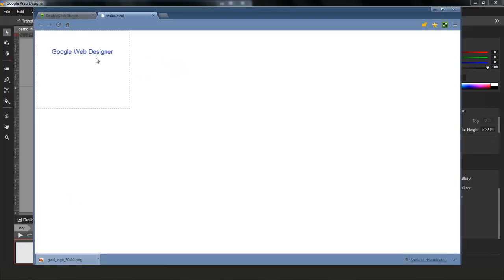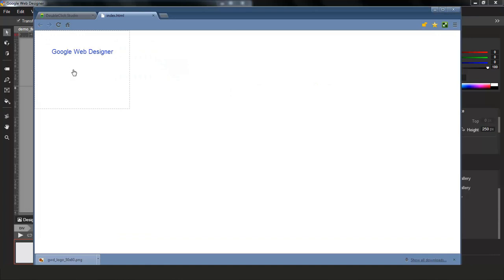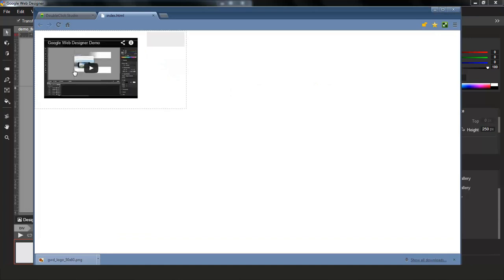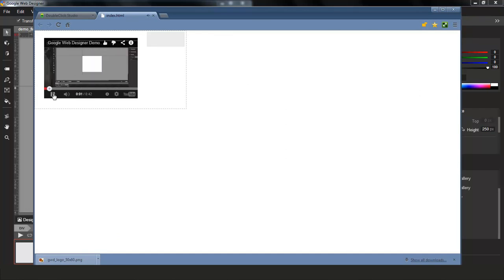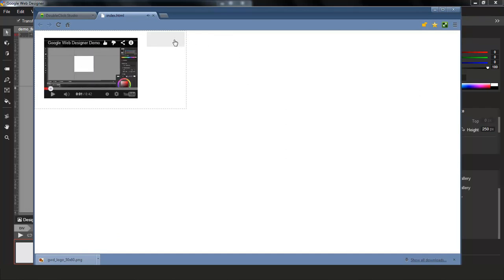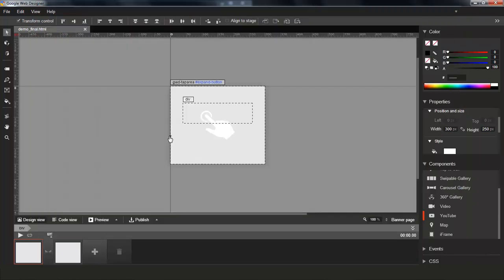On the first banner page, there's just some fitting text, and when I click on it, I'm going to the expanded page where I have a YouTube video playing, as you can see right here, and then you can click back to go to the banner page here. So nothing fancy, but just a quick demo in order to showcase the Publish to DoubleClick Studio feature.